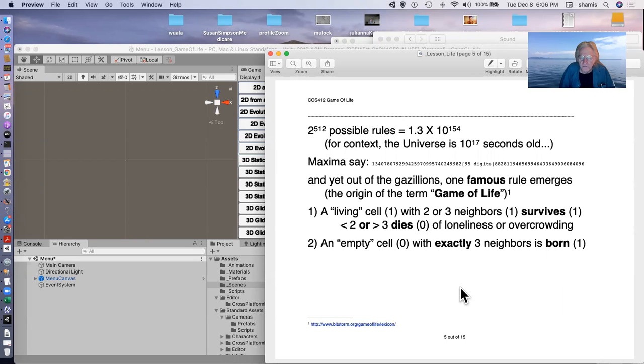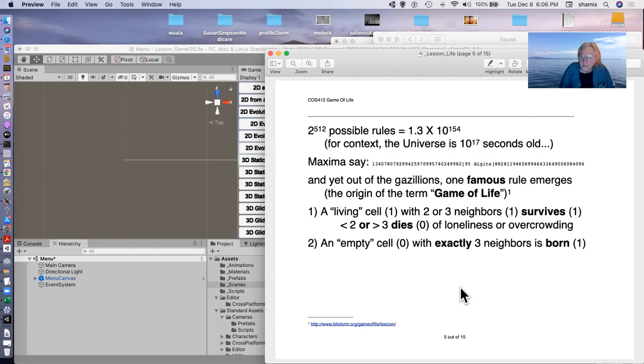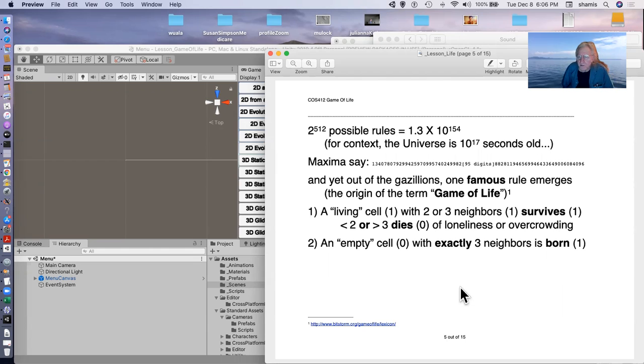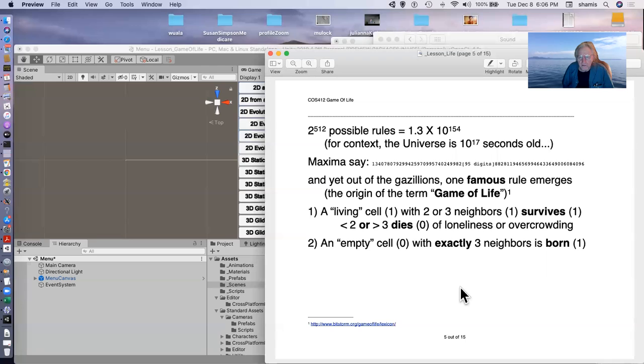This two to the 512 is 1.3 times 10 to the 154. For context, the universe is 10 to the 17th seconds old. Maxima actually was able to generate this number. It's a big number. And out of these gazillions of rules, one very famous rule has emerged. And this rule is the origin of the term game of life.